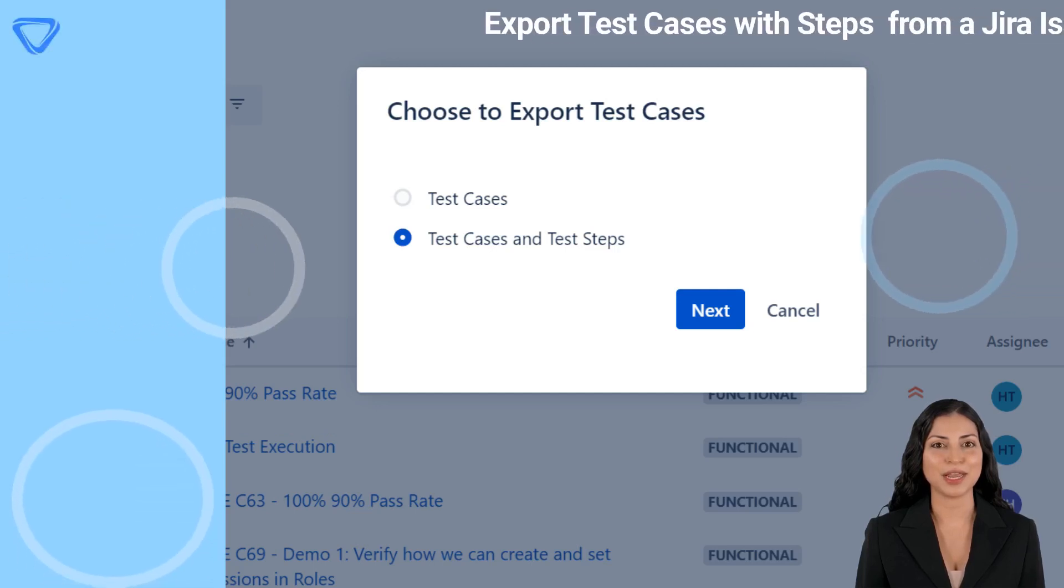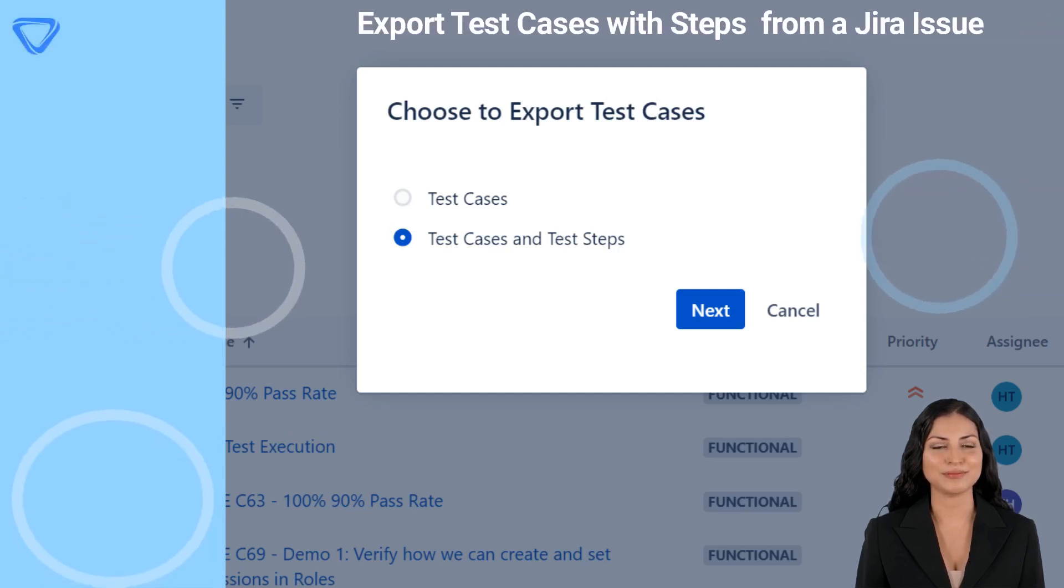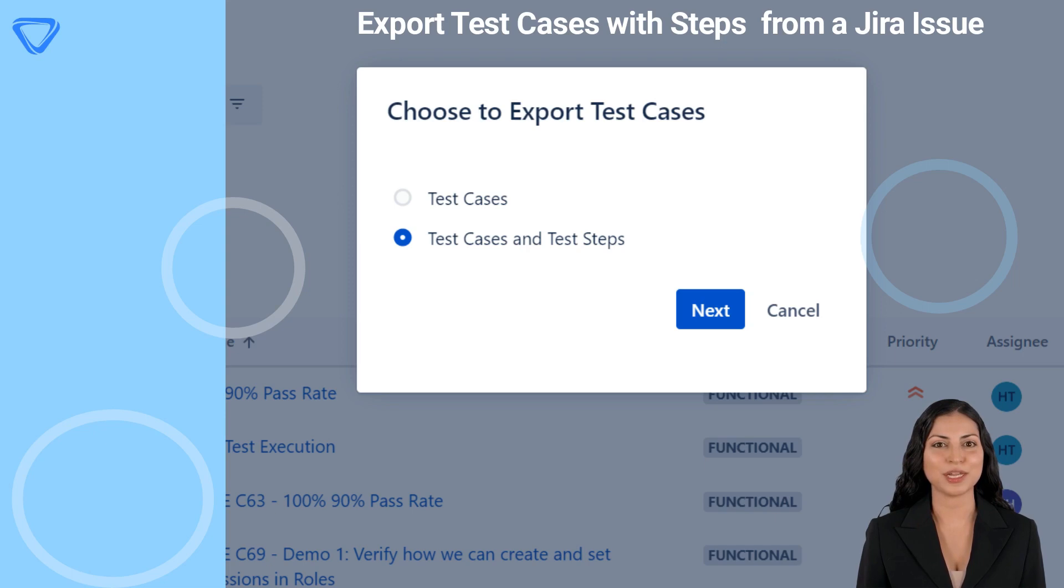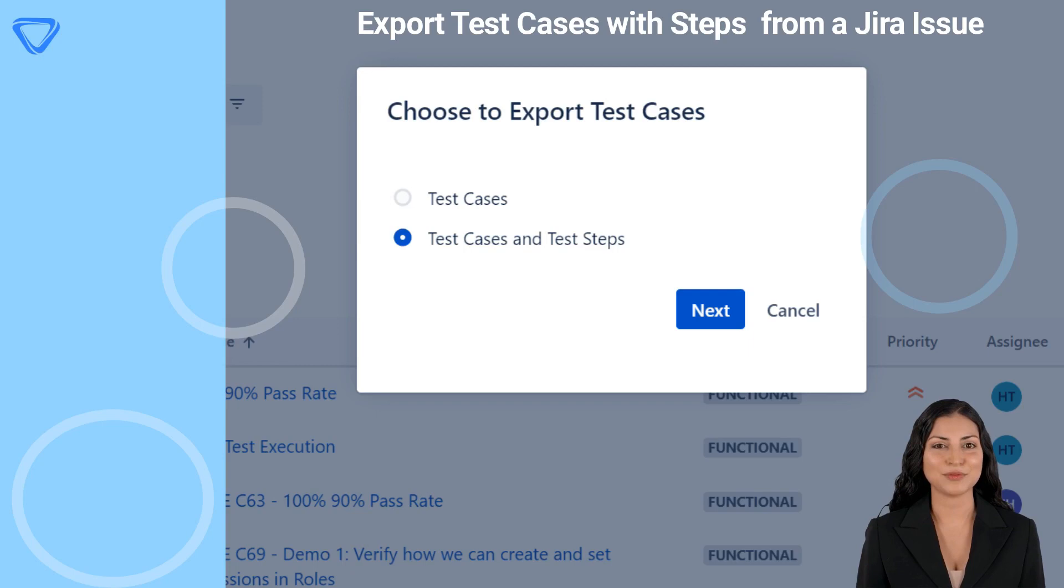Welcome to another quick Vansa product demonstration. Whether you are working on a large or a small scale project, exporting test cases from Vansa is a simple and effective way to ensure that your team is working efficiently and effectively. In this video, we will demonstrate how to export test cases from a JIRA issue using Vansa.